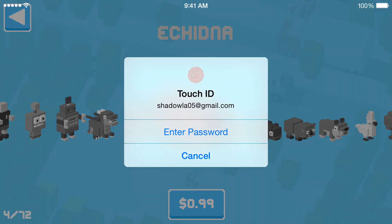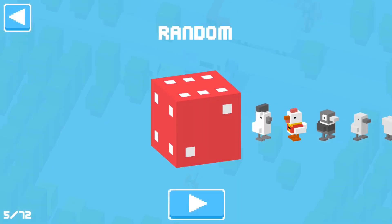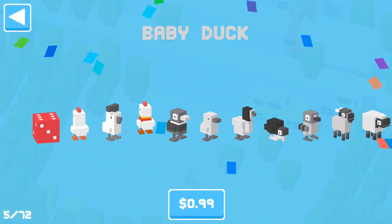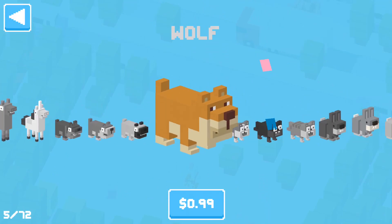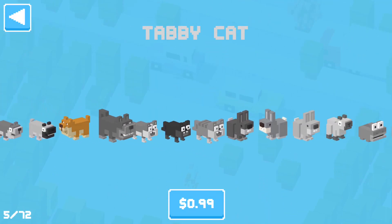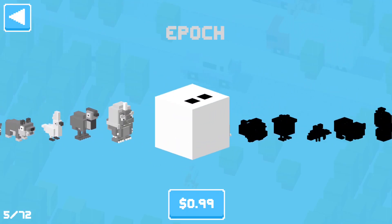It's going to come up and ask you to enter your Apple ID to purchase. Instead of entering your password, you're going to tap Cancel. Once you do that, it goes ahead and completes the purchase — whatever you were trying to buy.